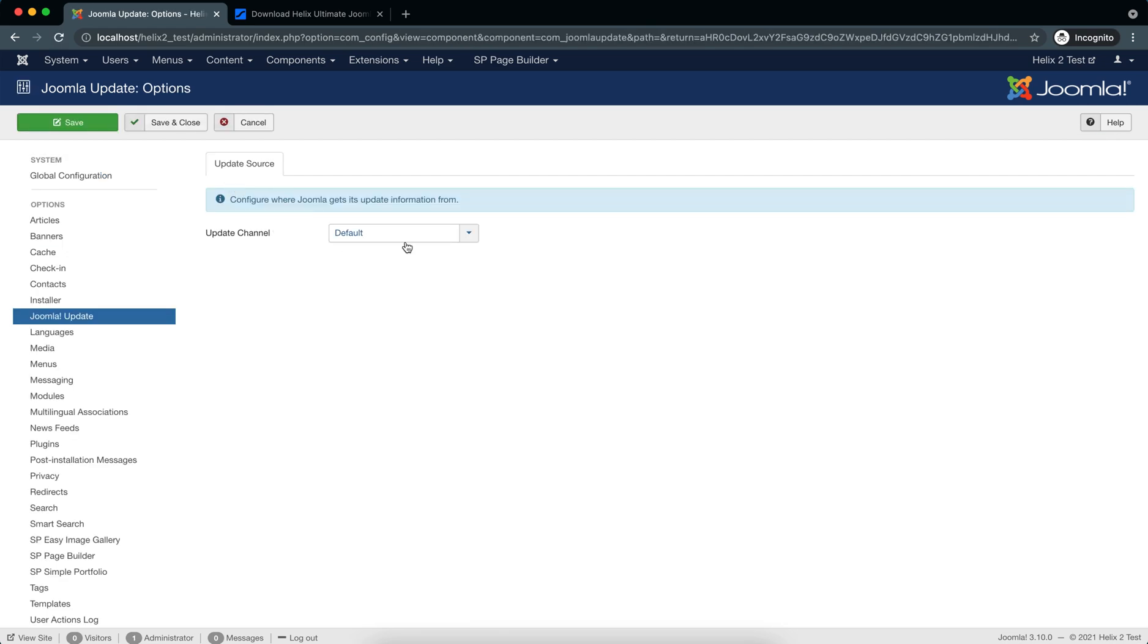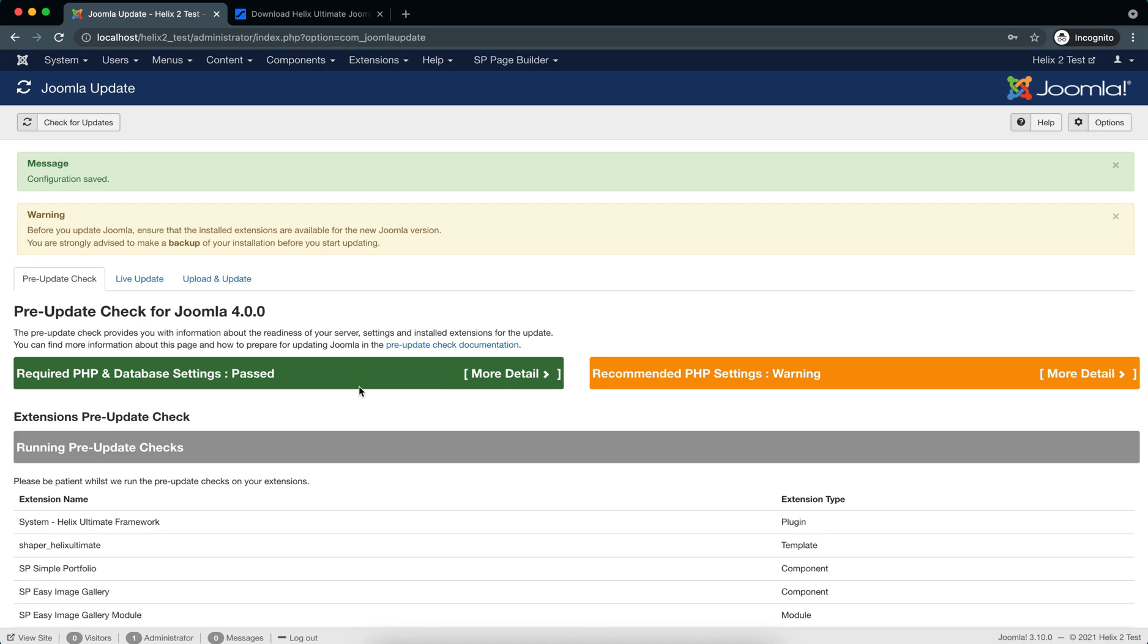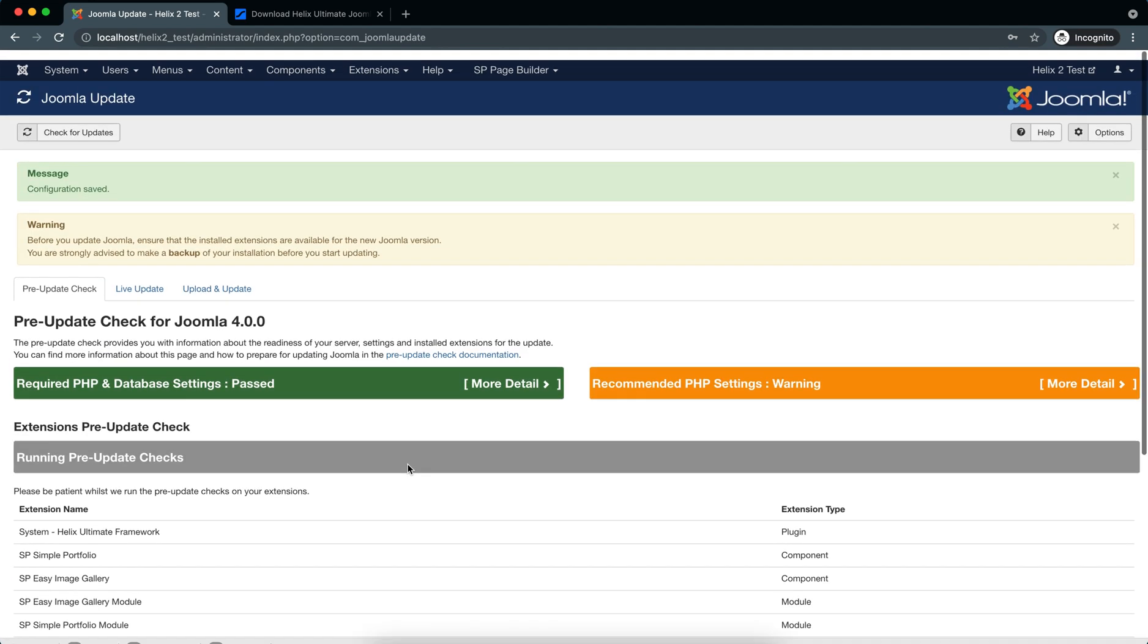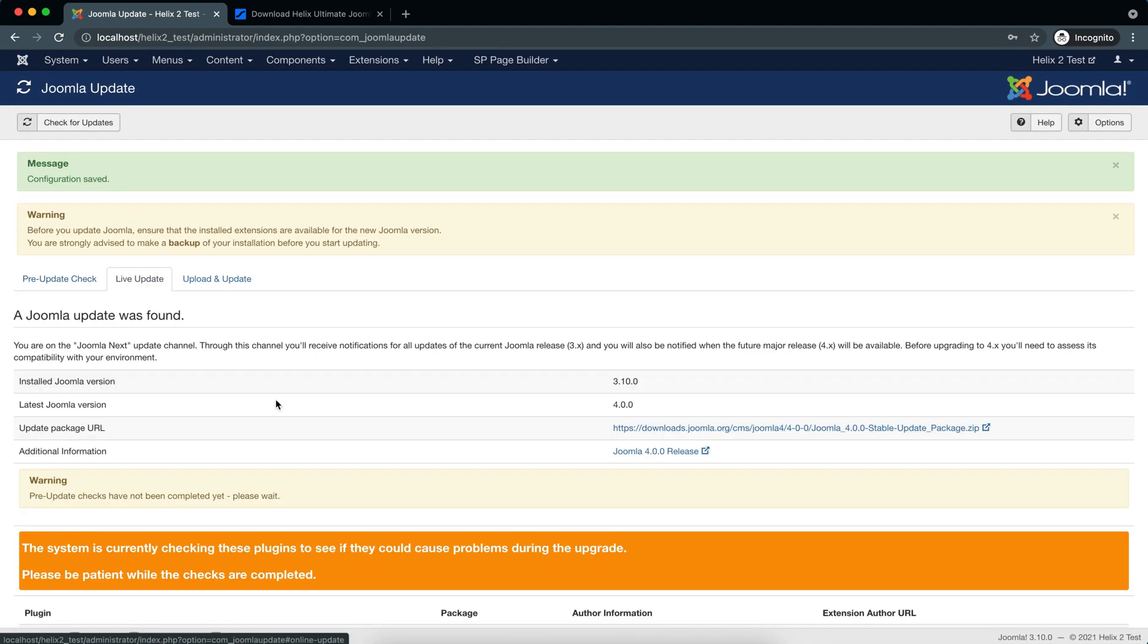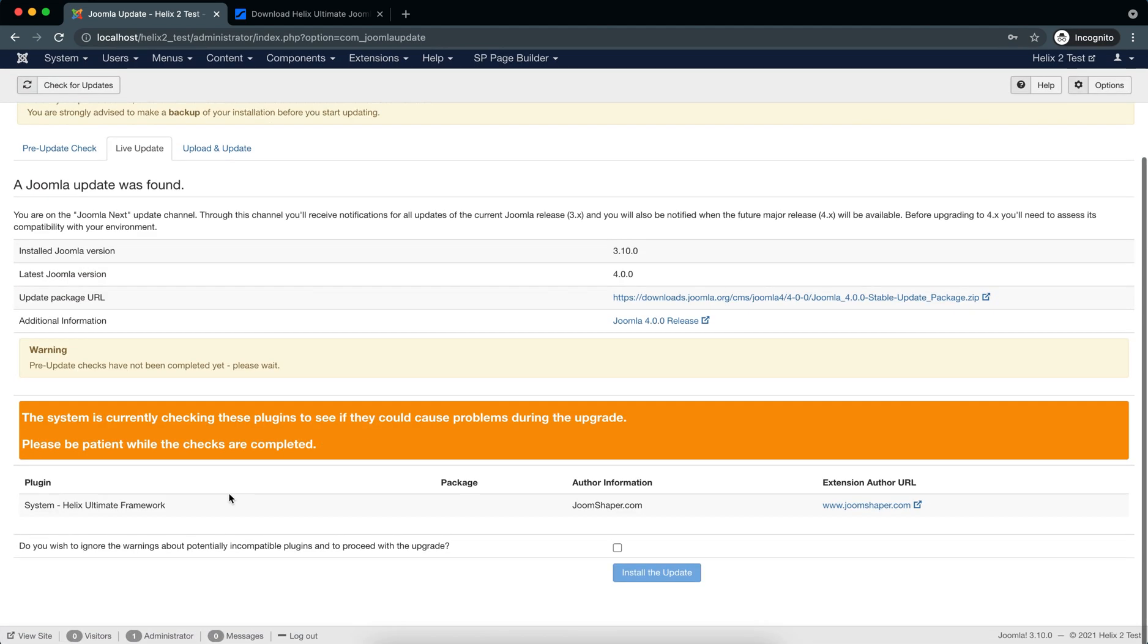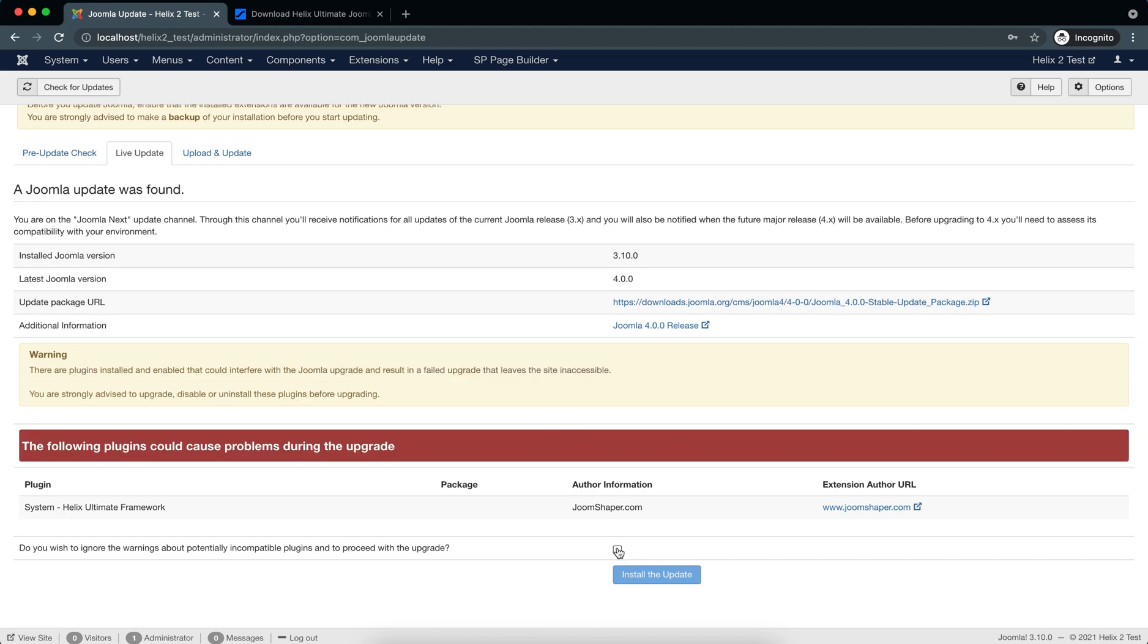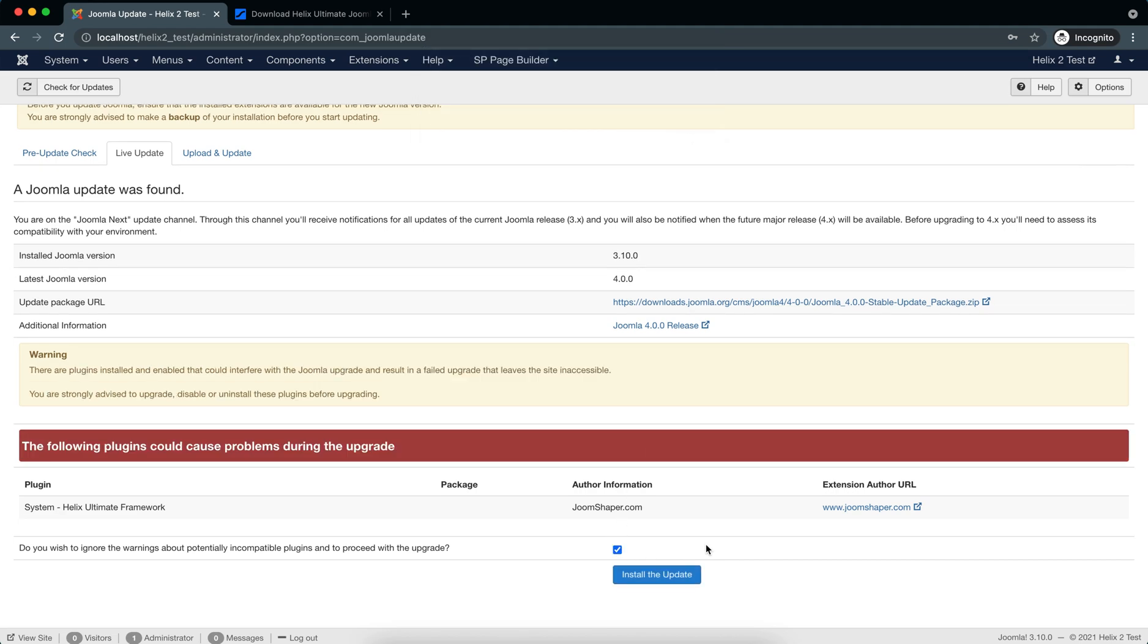We'll change the update channel from default to Joomla Next, then save and close. Now you can see there is a pre-update check for Joomla 4.0. We will go to Live Update, tick this checkbox, and install the update.